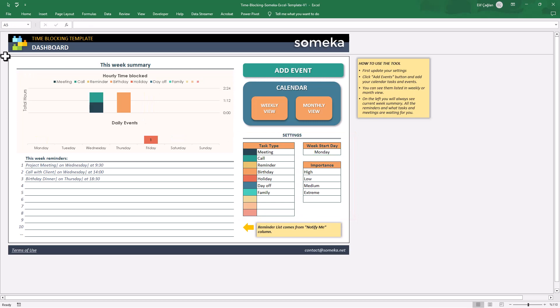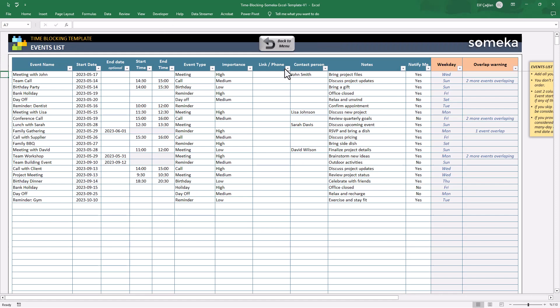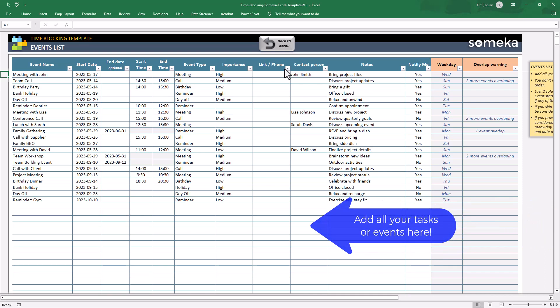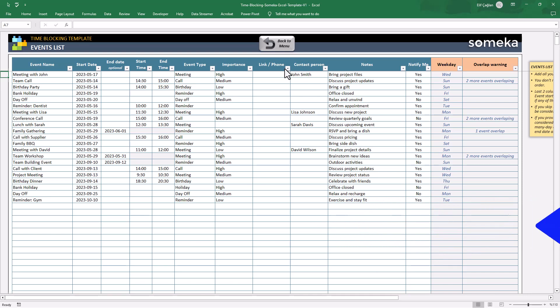Now let's continue with the event section. The event list is your log. Add all the events or tasks that you want to track. Here you should write the event name,